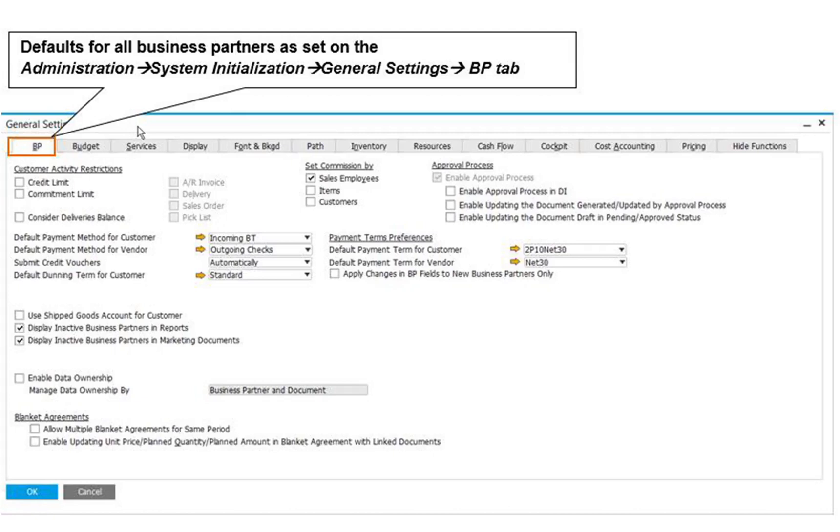The third place is Administration, select Setup, then select General and Business Partner Defaults and Settings for predefined values such as Countries, Customer and Vendor Groups, Custom Properties, Sales Employees, and Address Formats.